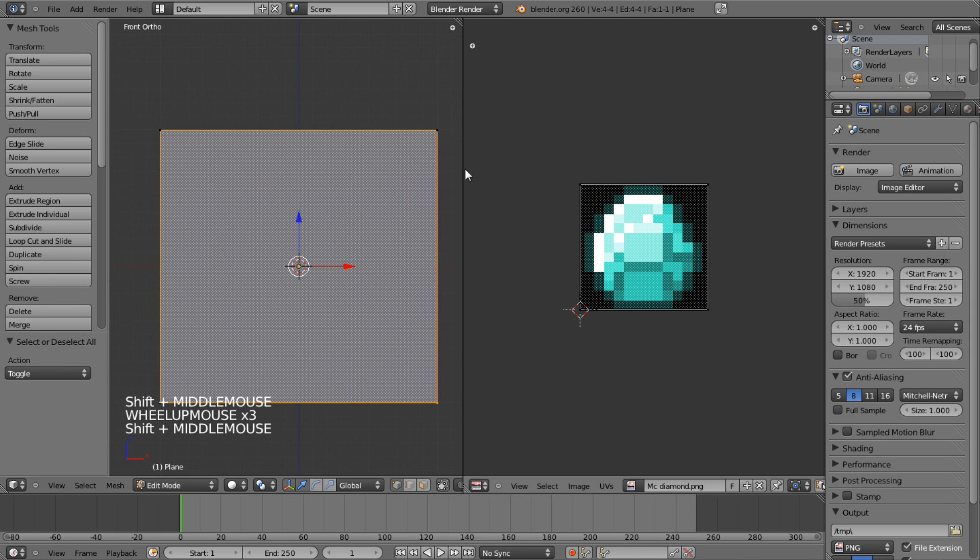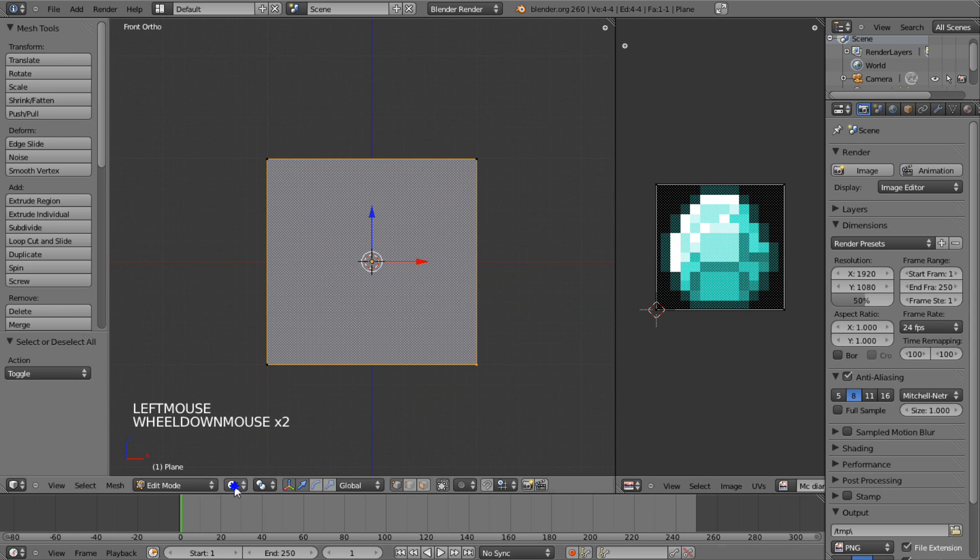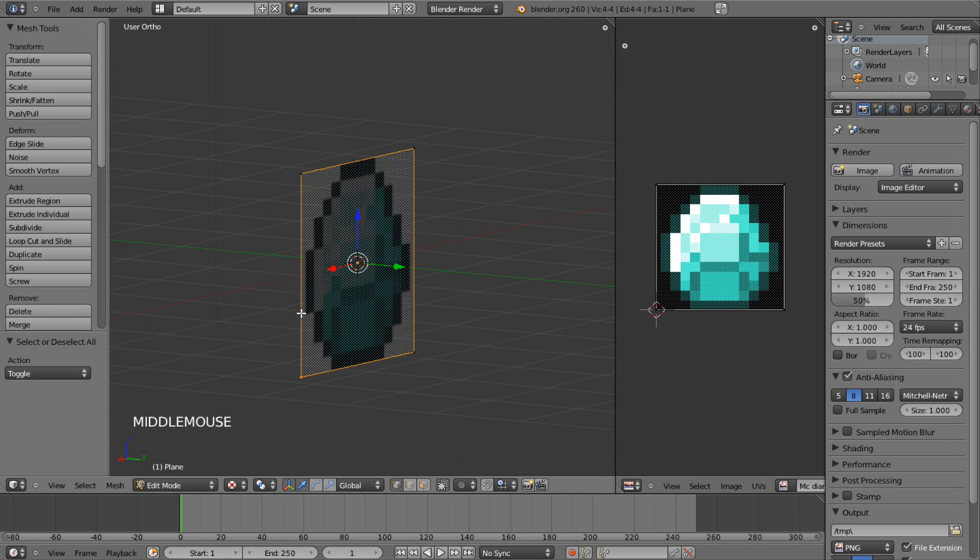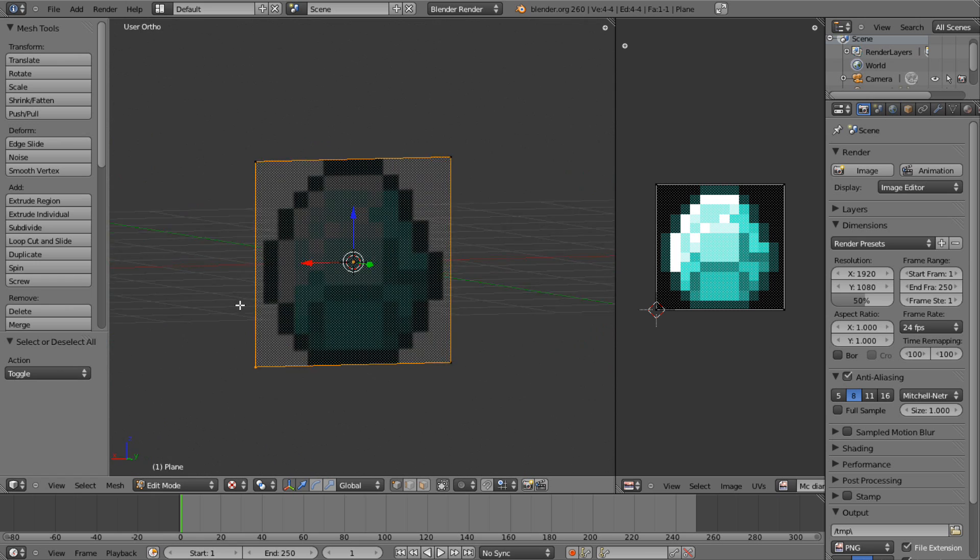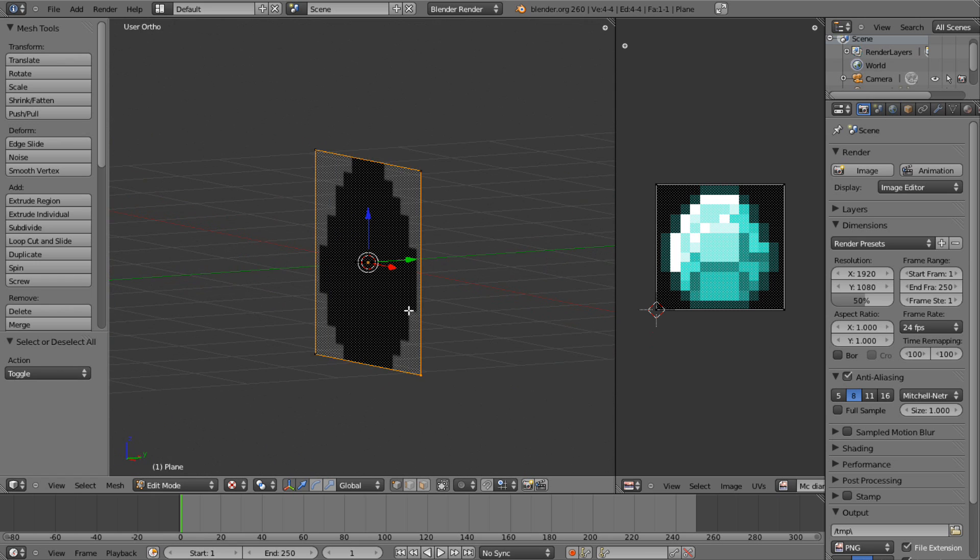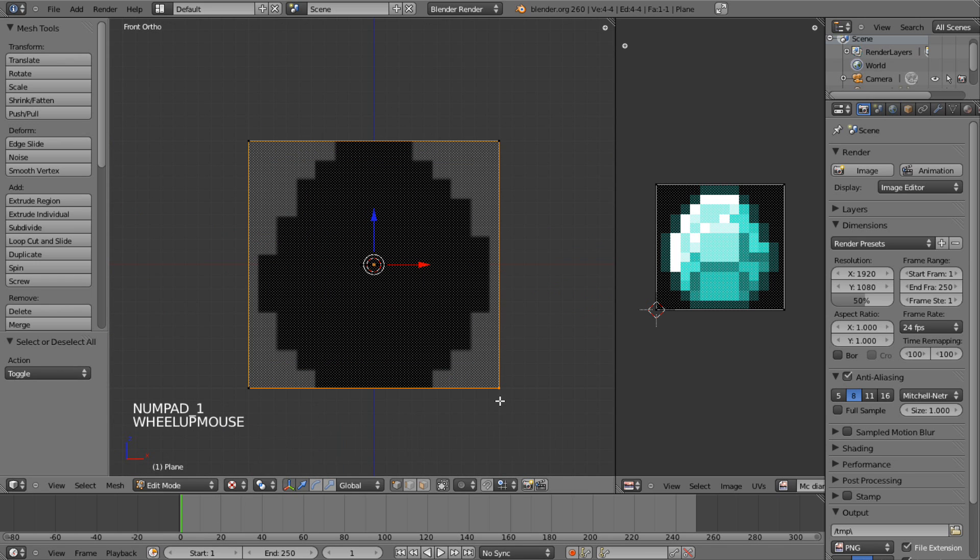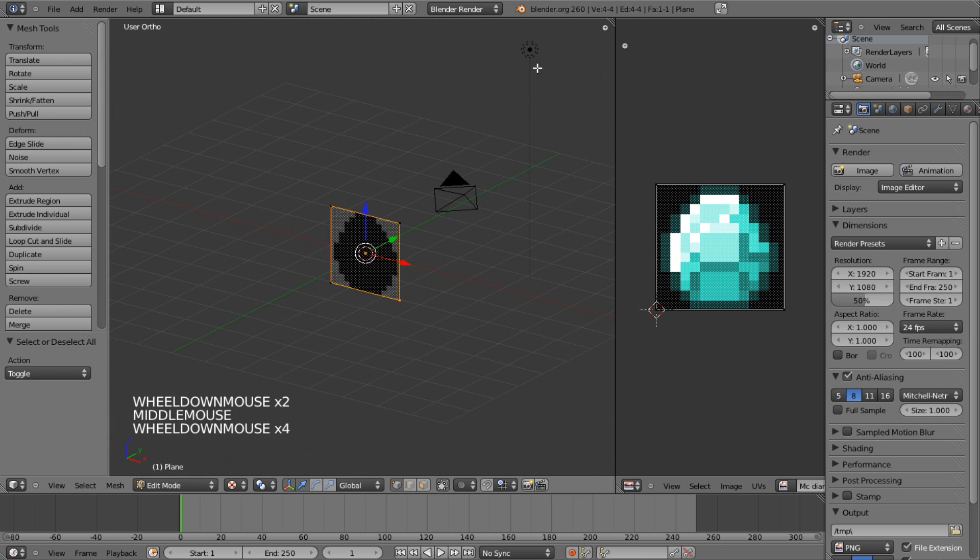So if we come over here to this cube. Now if we go into Textured Mode, the diamond's on it. But, that's really not gonna work at the moment.